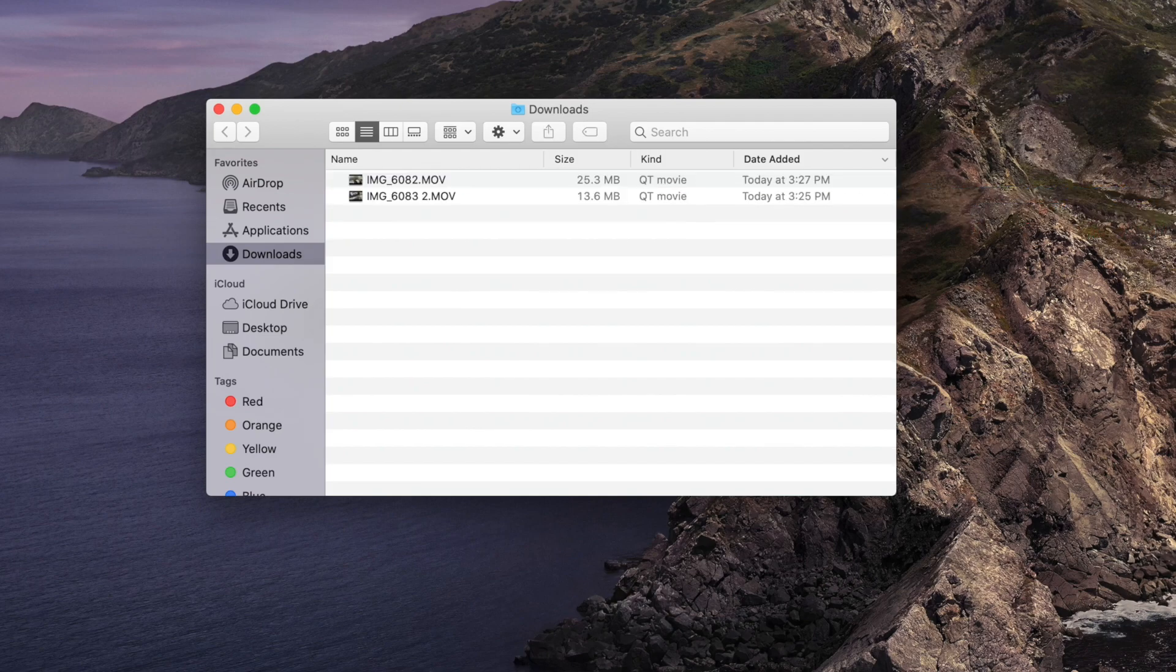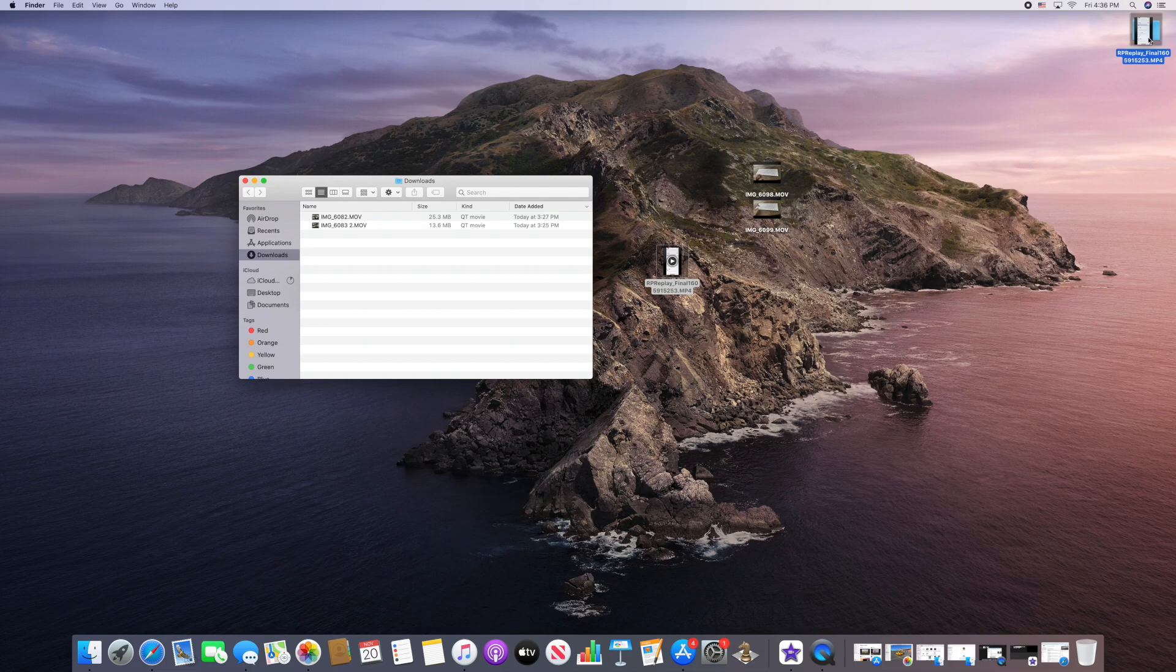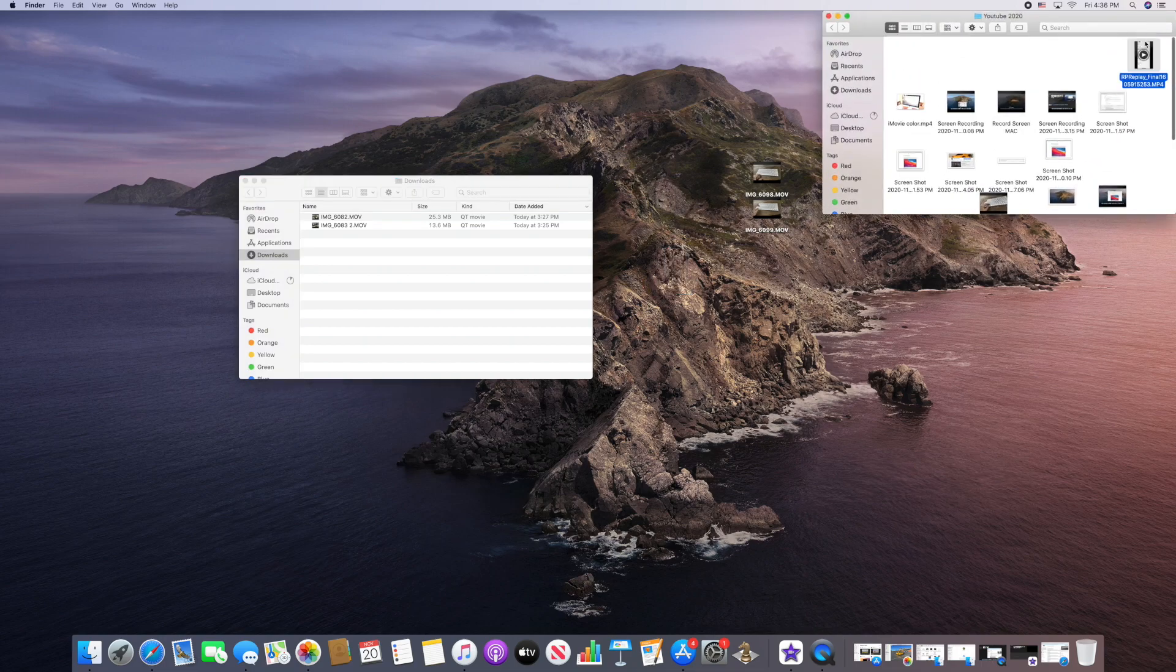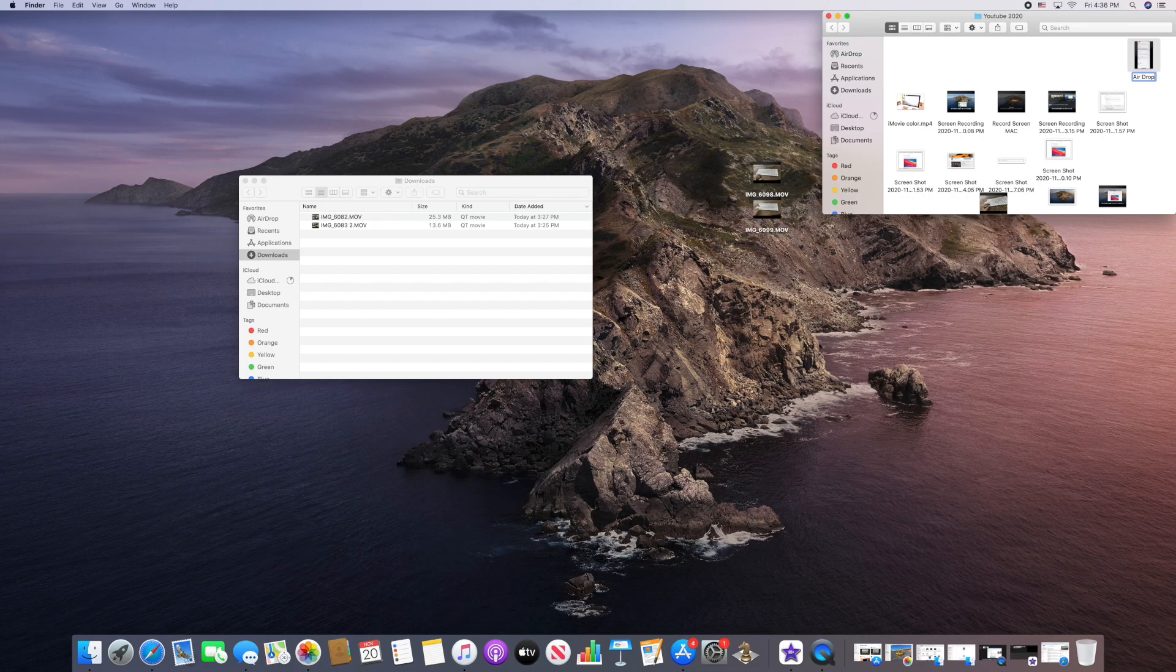As you can see, we went ahead and dragged both of these off. Now we're going to take them and I'm going to put them up here in my YouTube 2020 folder. It's that easy to get pictures and videos from your iPhone onto your Mac. Then from there, do whatever you like with them.